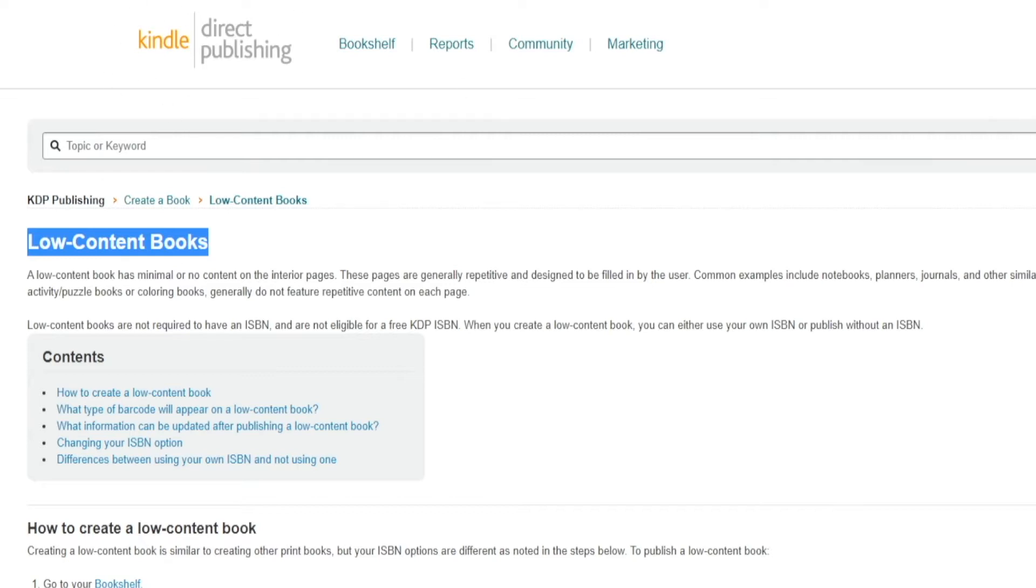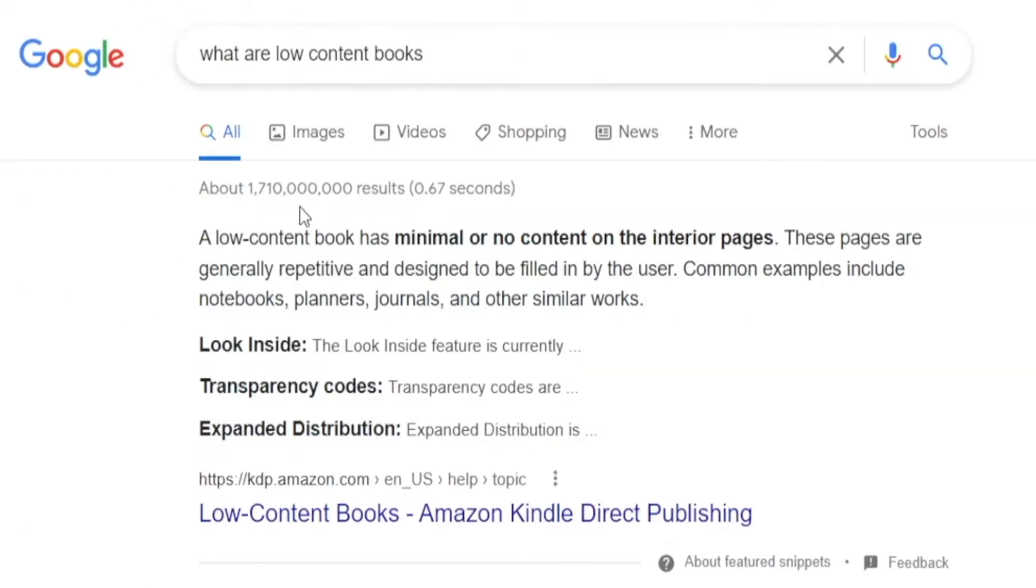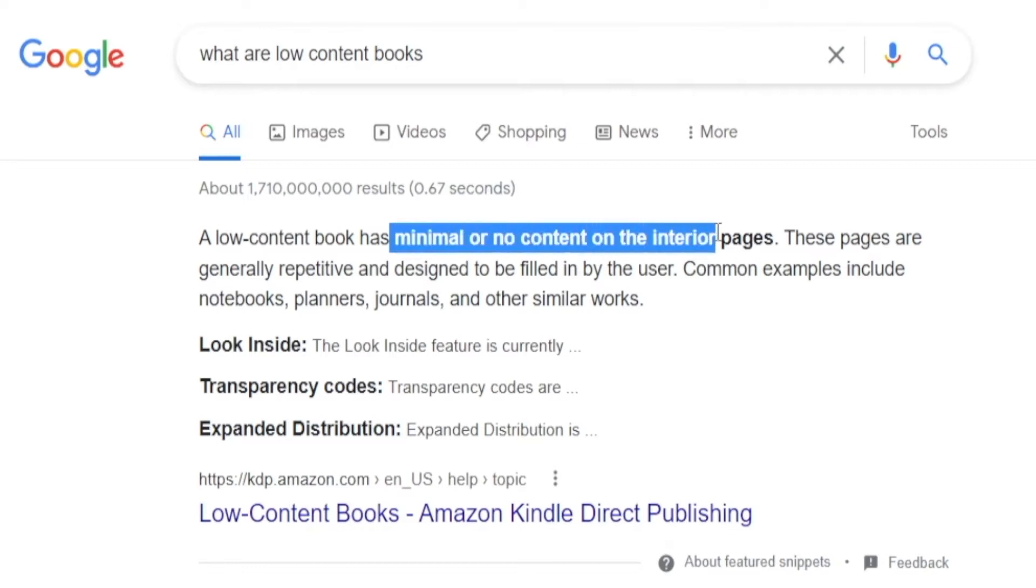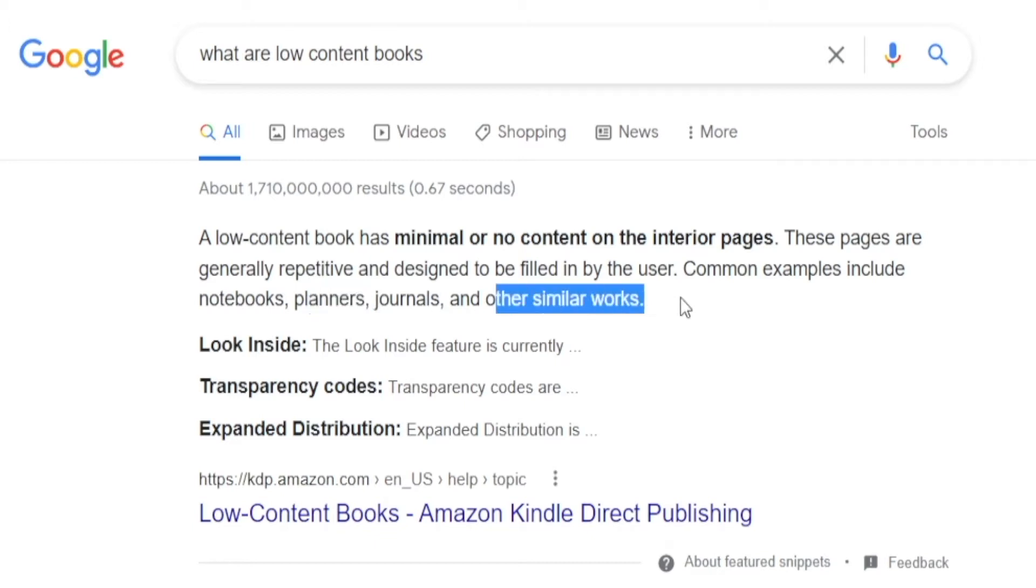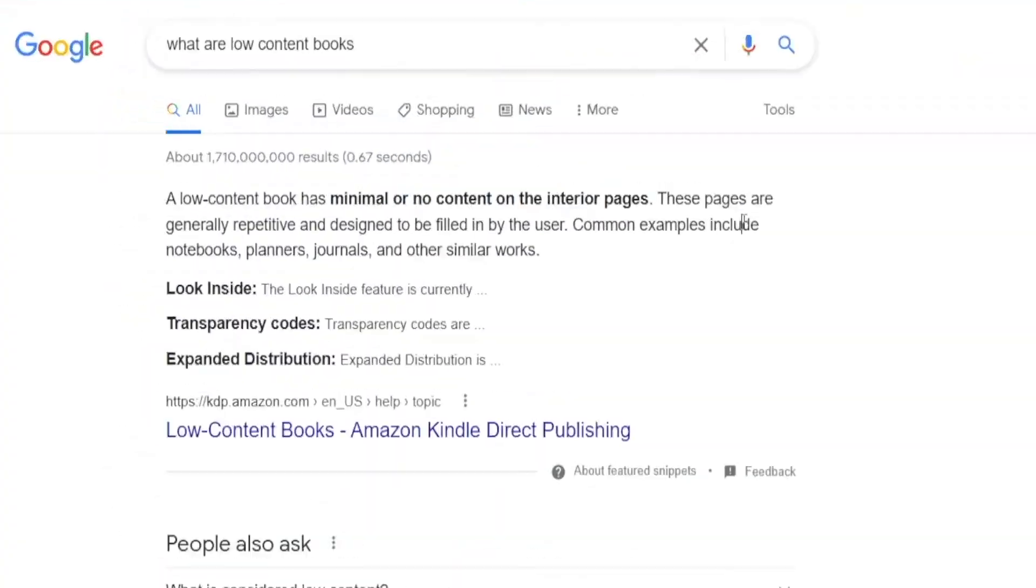Now, in case you're not familiar with the concept, a low-content book has minimal or no content on the interior pages whatsoever. And that includes notebooks, planners, journals, and a lot of other similar works. That's precisely what we're going to be focusing on. And creating this is just effortless.